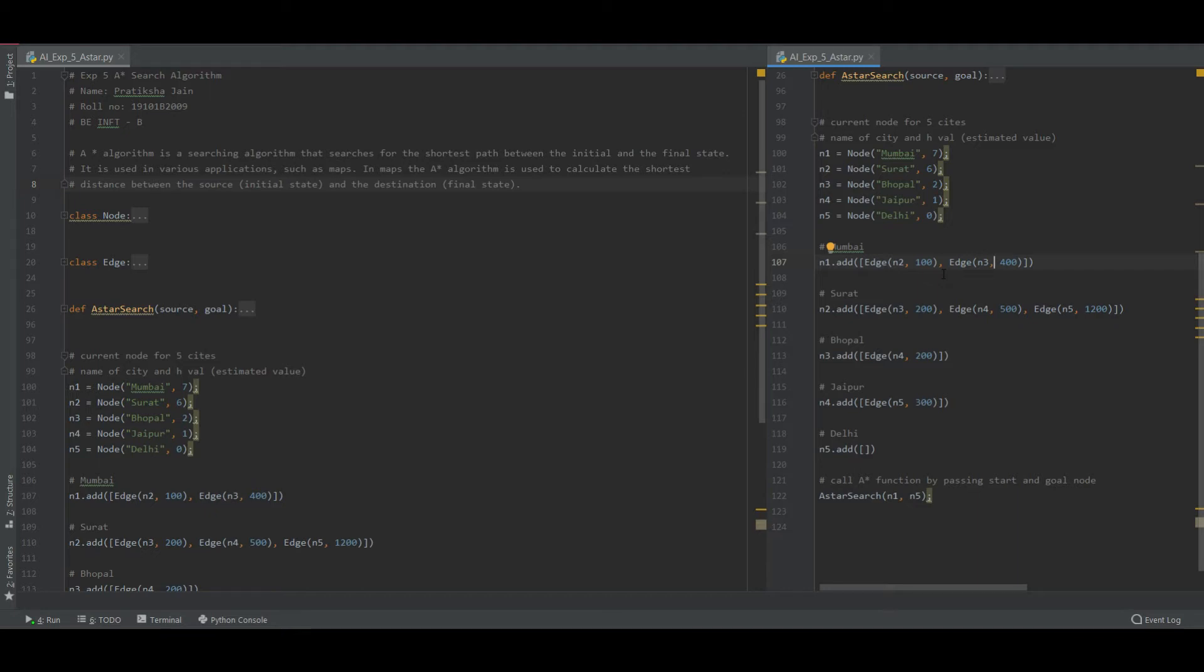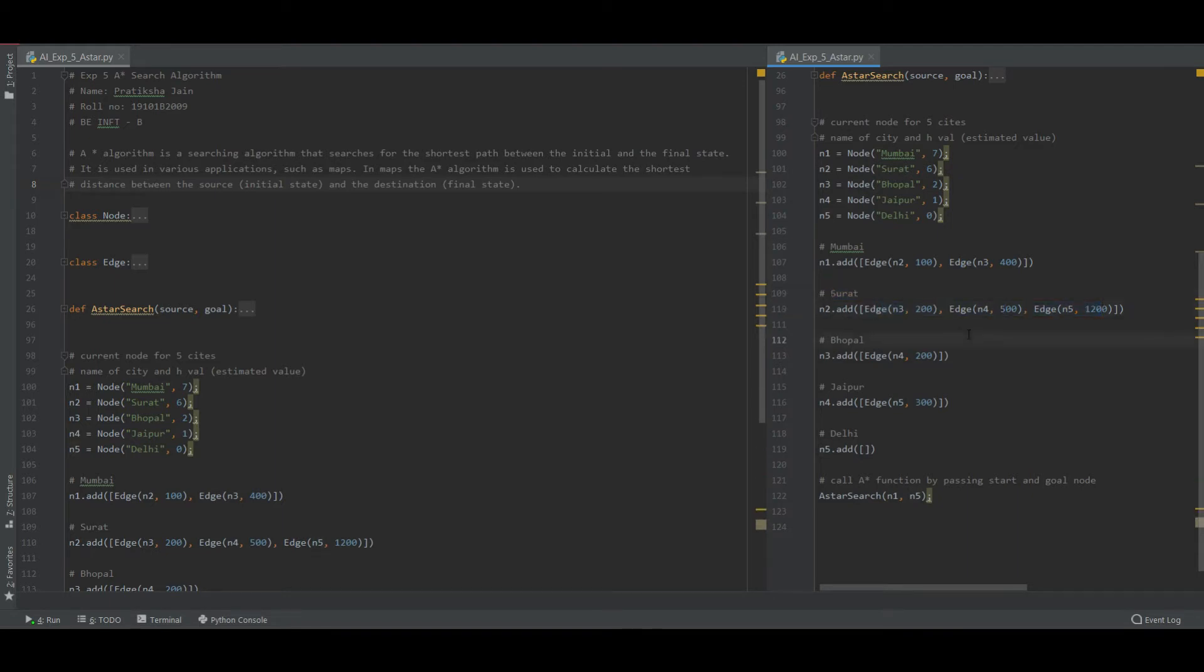As the A search algorithm suggests, we should always go for the shortest path. So I will go to Surat, that is Mumbai to Surat. And then after reaching Surat, I will again check for the edges - if I want to go to Delhi from Surat, then what are the possible edges?